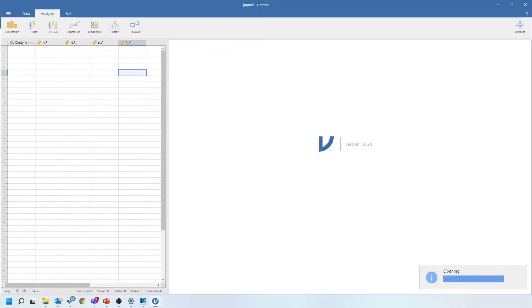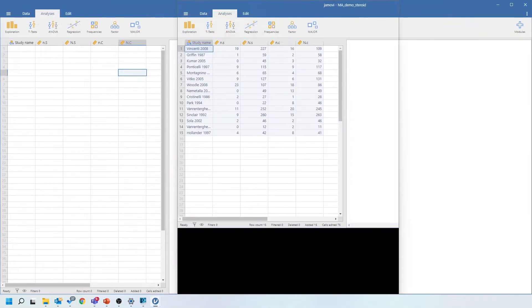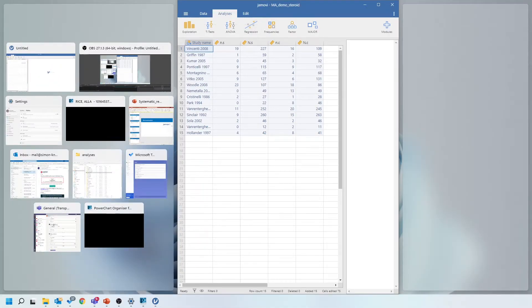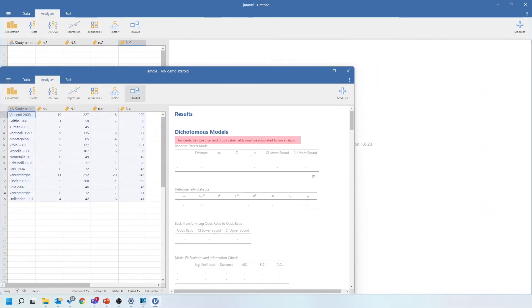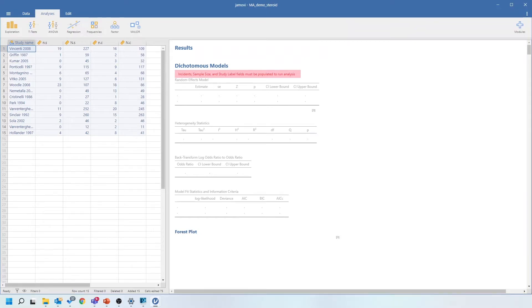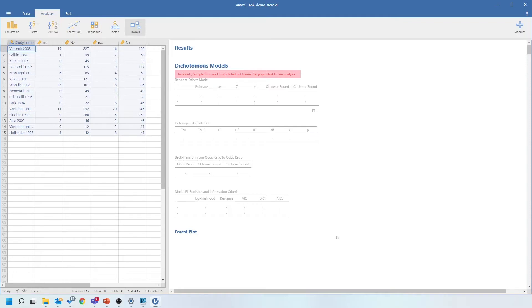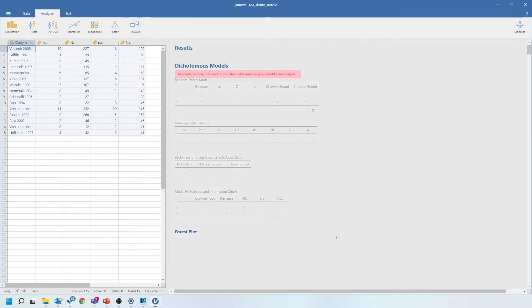Once you've done that you can enter your data in the rows below. I'm going to load some data I prepared earlier. So I've got 15 studies here with the number of patients in either group that experienced the outcome. This outcome is from the earlier presentation — new onset diabetes after transplantation, with the study group being steroid avoidance and the control group being standard steroid maintenance. Now I'm going to click the MAJOR button at the top to launch the meta-analysis package, and I'll select the dichotomous models since we're talking about binary data.